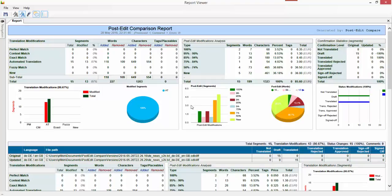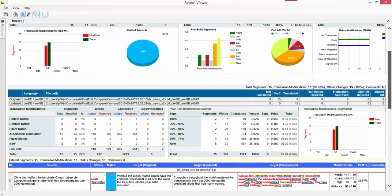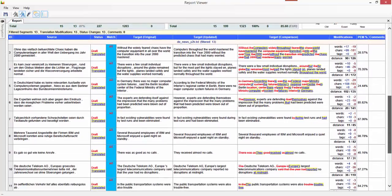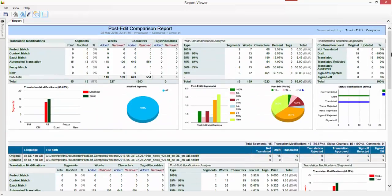Then you can send that HTML report to your client so that you can show them the amount of work, the amount of effort you had to do in order to correct the machine translation. So it's pretty cool, very nice application and very simple to use. So I hope that was clear and we'll look at quality next.